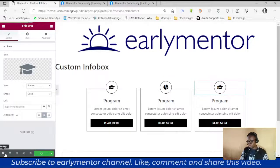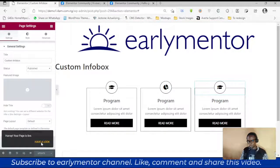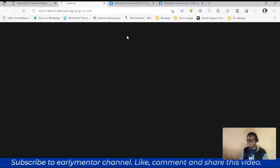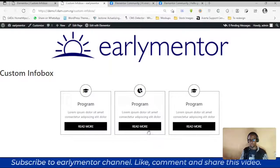Let me publish and take a look at the final result. Here we go — thank you, God bless.